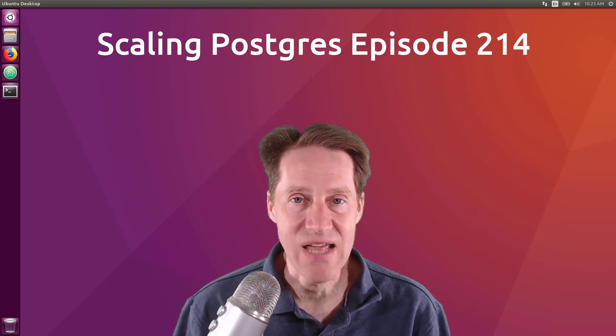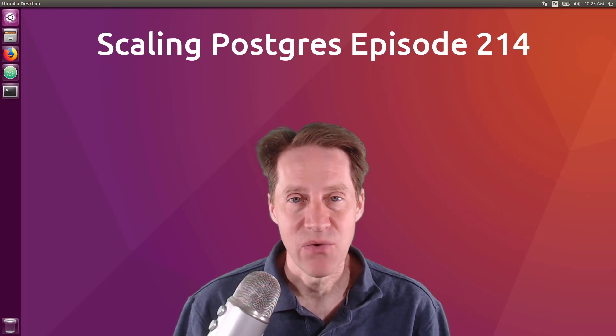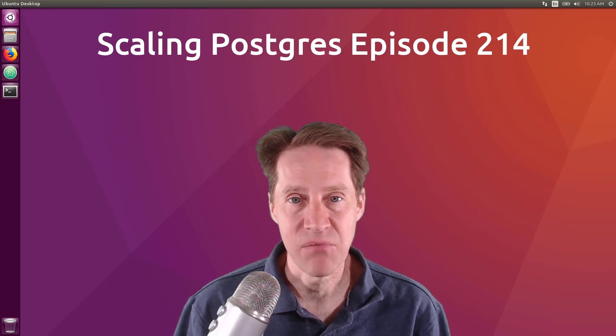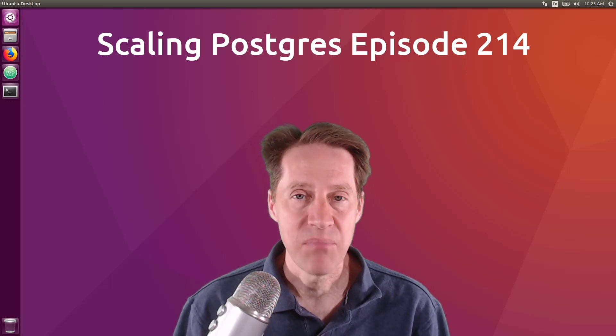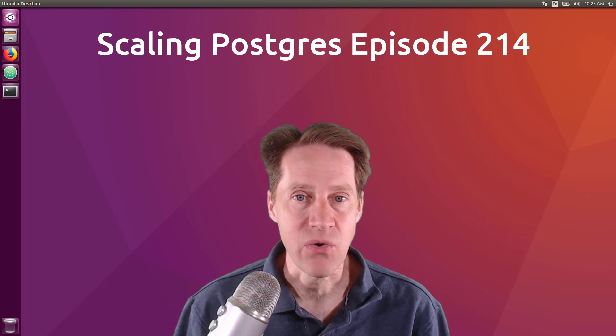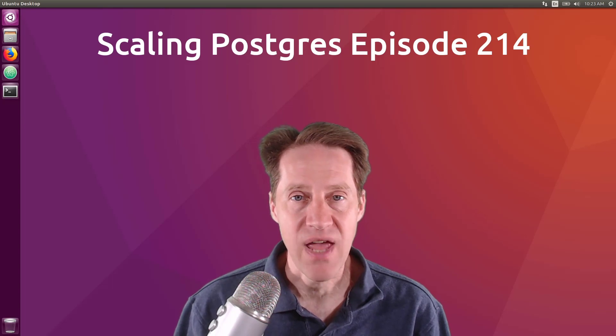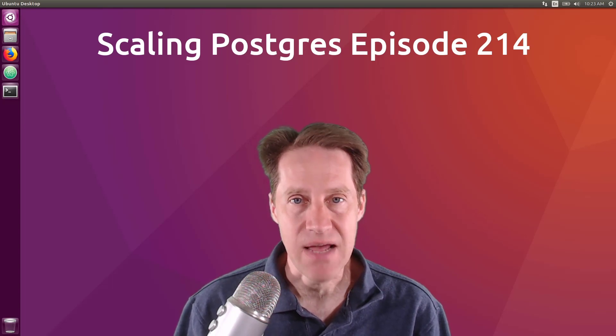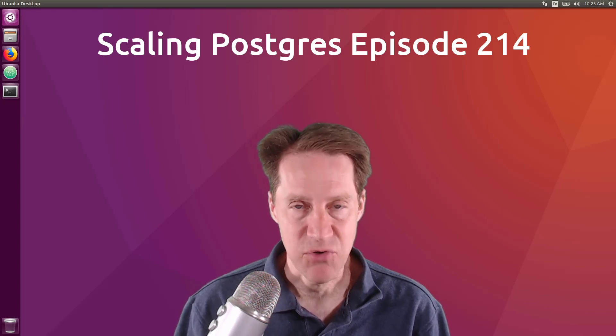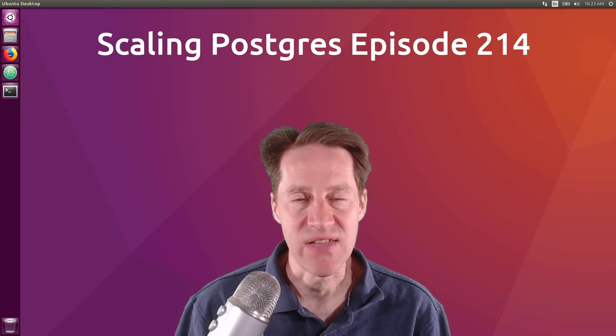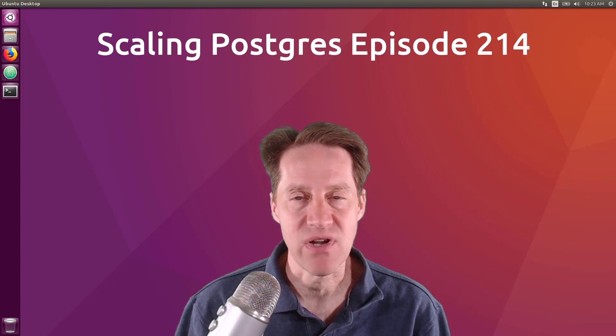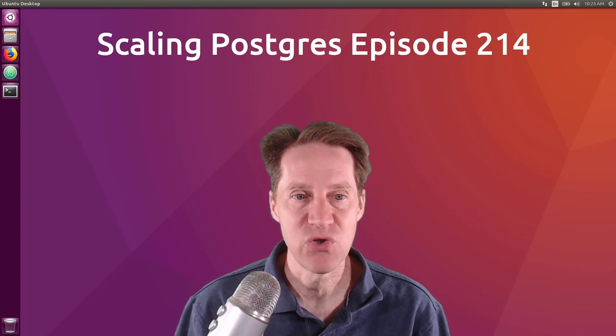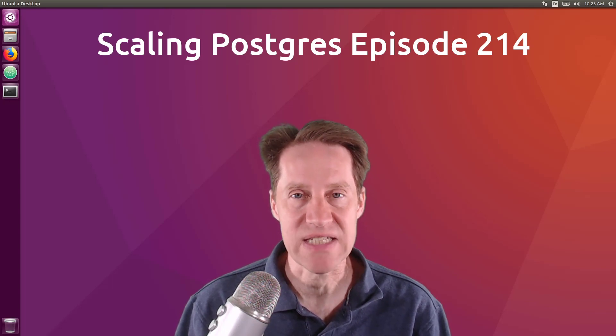In this episode of Scaling Postgres, we talk about Backup Compression, Postgres I.O., Parquet Files, and PG Stat Monitor. I'm Creston Jameson, and this is Scaling Postgres, episode 214.